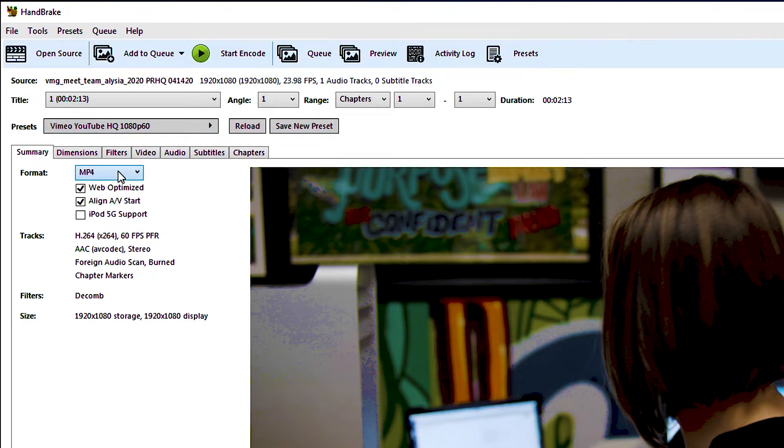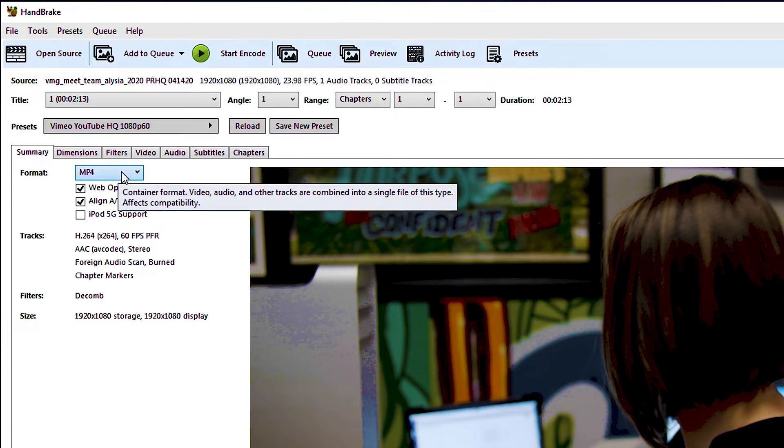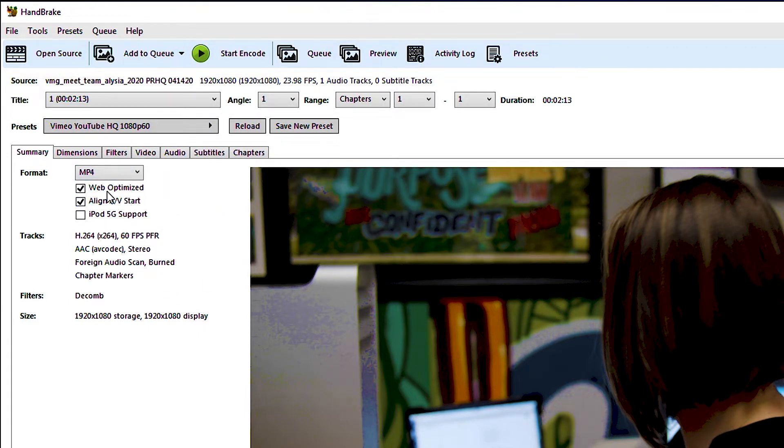And you can see that we have format mp4. That's good. All this is fine. And then we can see down here that this is what the output is going to be like.